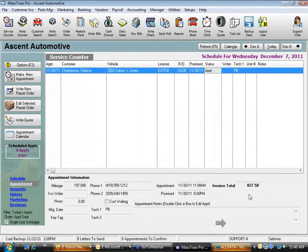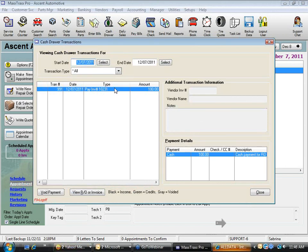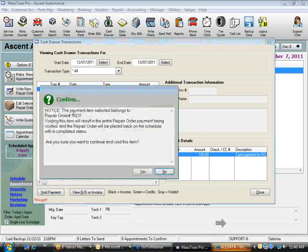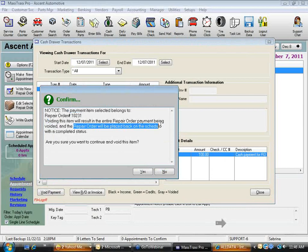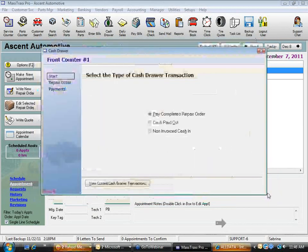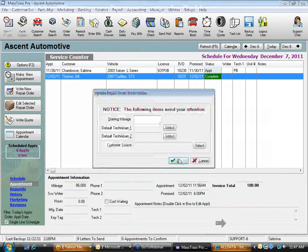Let me show you another great feature. Under the cash drawer money bag, click View Current Cash Drawer. Here is today's $100 transaction. If I made a mistake — say it was really a Visa, not cash — I can void this payment. The system warns that the repair order will be voided and put back on the schedule. I click OK, it shows as Voided, and the repair order is back on my schedule.